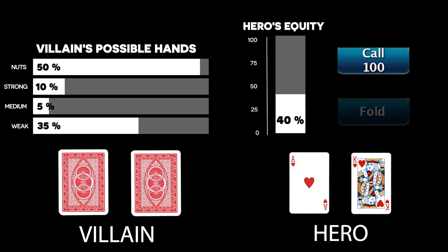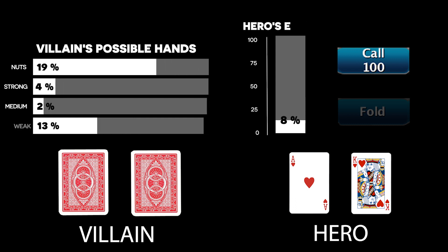We should also note that blockers and unblockers can be positive or negative factors depending on whether the relevant card removal effects strengthen or weaken our opponent's range.